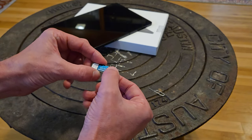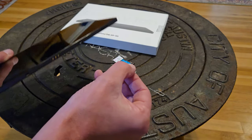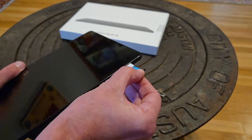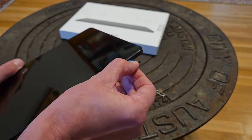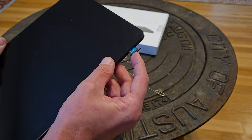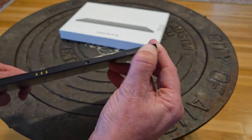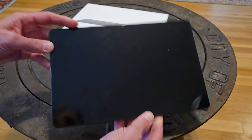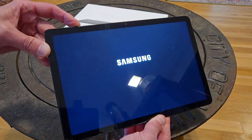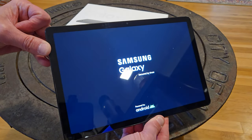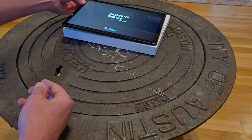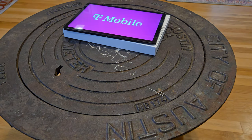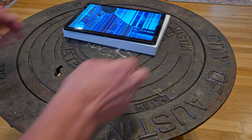And now we can shove it back into our Galaxy Tab. Press until it clicks and make sure it's flush. Now you can power on your tablet again. And we'll let that boot up. Okay, there we go. Bob's your uncle.